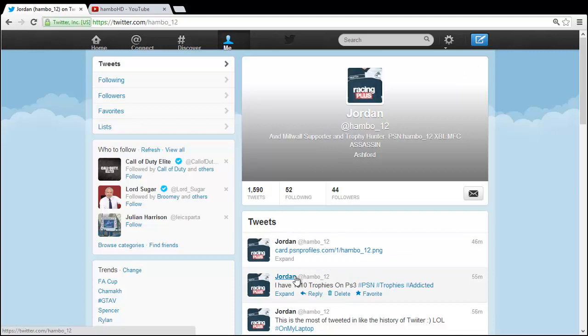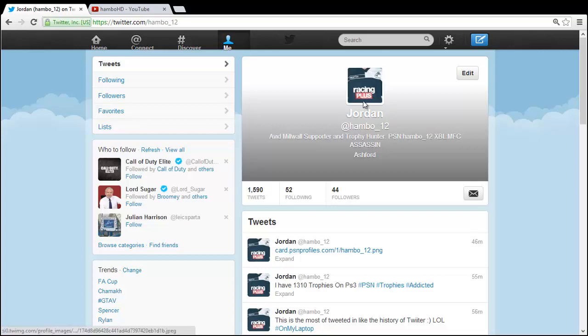Or feel free to add me on PlayStation or Xbox Live. My PSN name is hambo underscore 12, same as my Twitter name, and my Xbox gamertag is all caps MFC Assassin. Okay guys, thanks for watching, peace out.